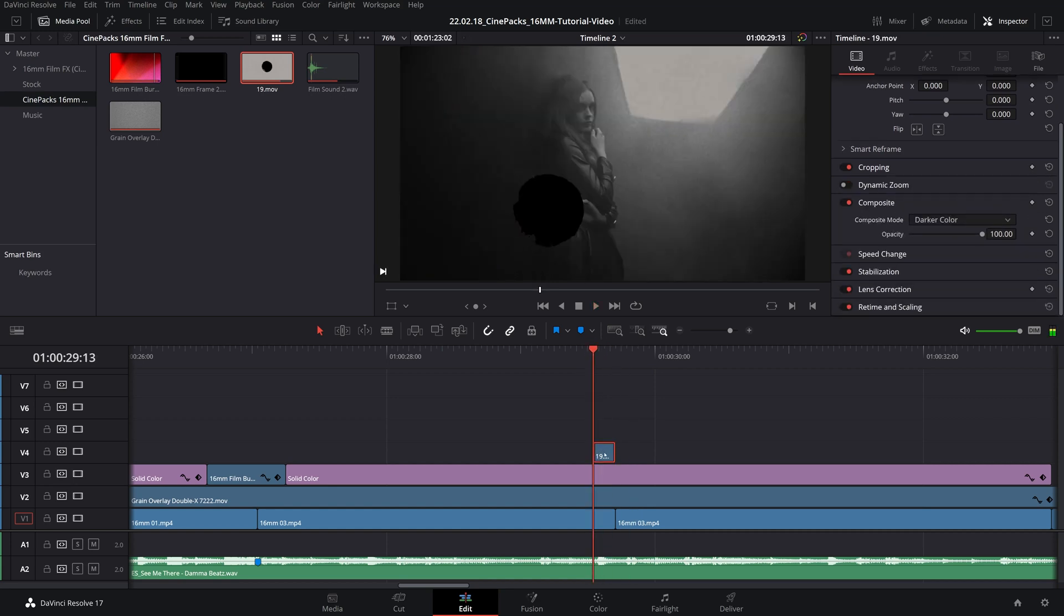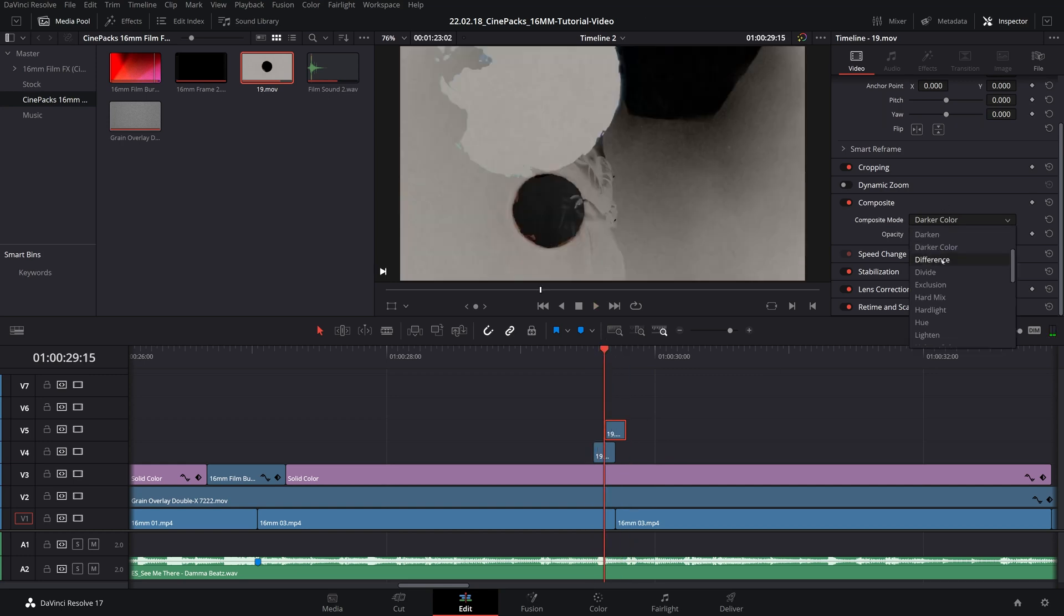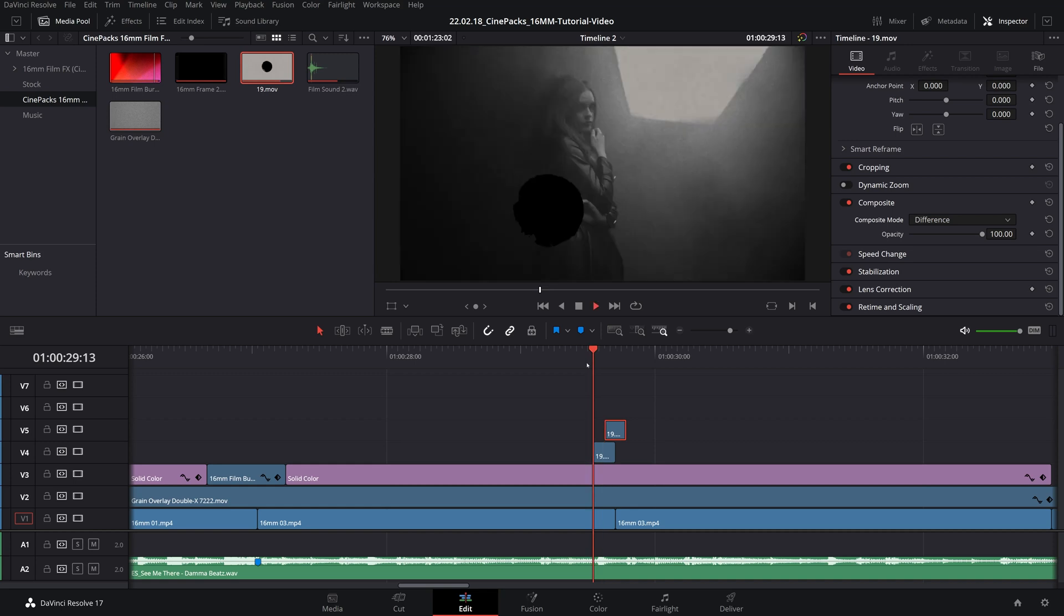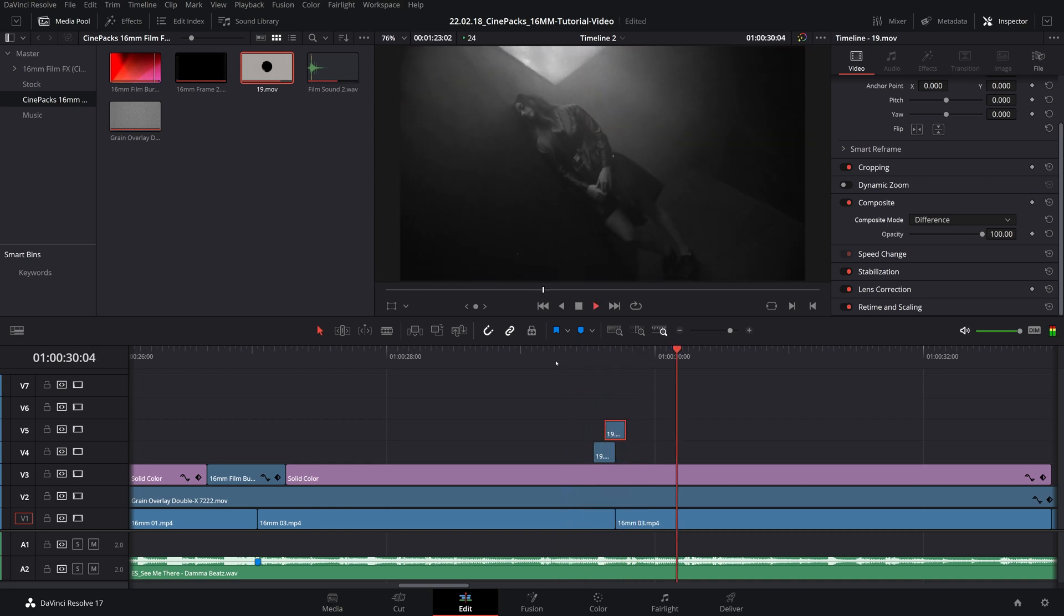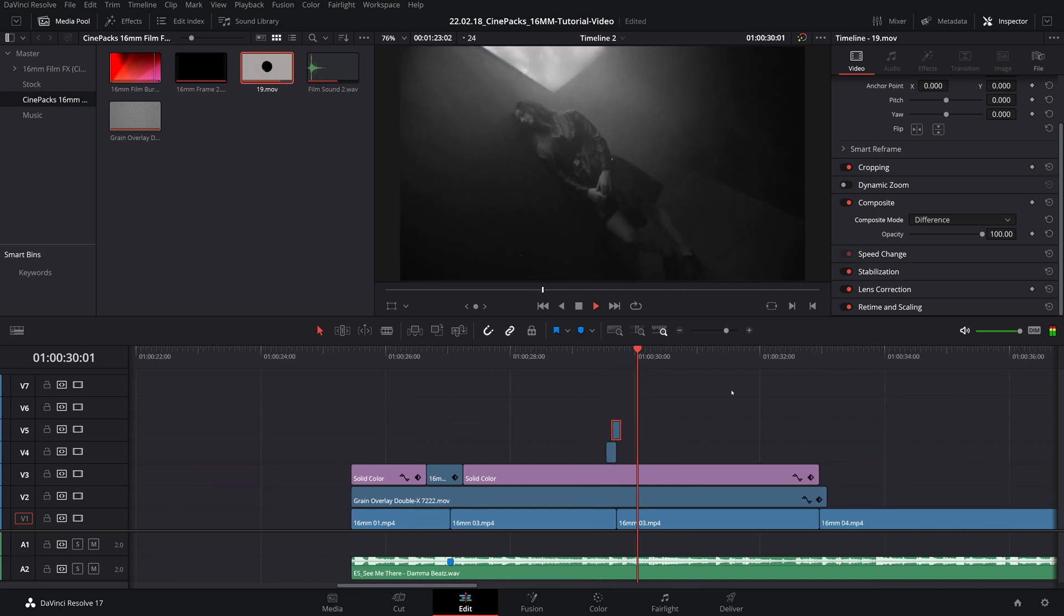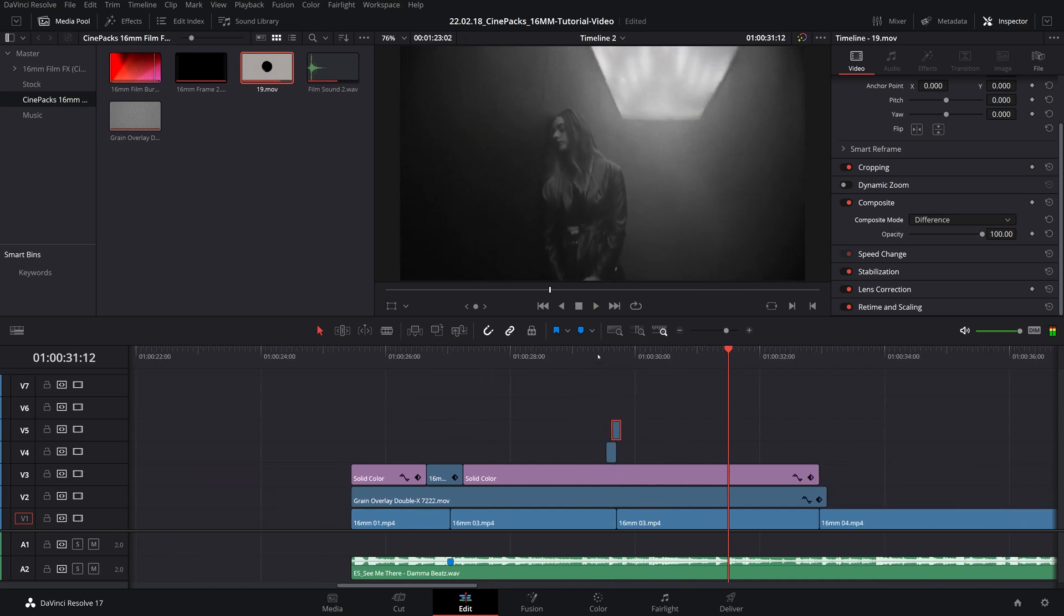So, if I duplicate that by holding down alt and dragging this out, I can use my period and comma keys to duplicate that and move it around. We can change the second one to maybe something like difference. And as you can see, difference, I believe it might divide and multiply the luminance values or something around that of each pixel. I can't quite remember. However, it looks cool, and that's all that matters.